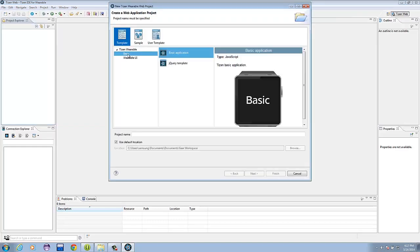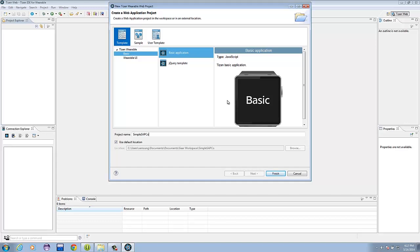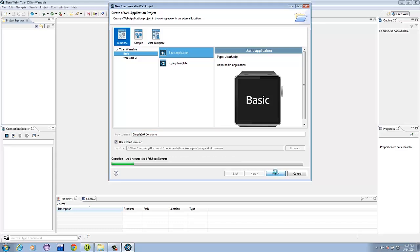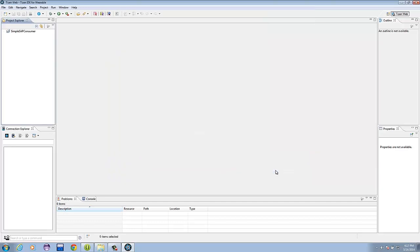Select Template, Basic, and I will name this one Simple SAP Consumer, which is an alternative to the Android application Simple SAP Provider. This will be the one to receive the communication from the Android side. Now we have a project we can work with.